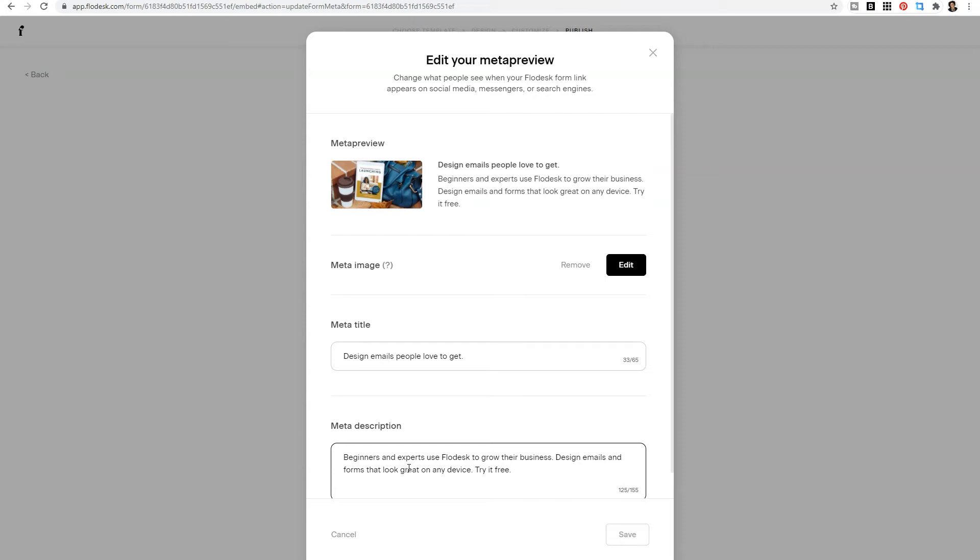So friends, if you have not clicked on that link to edit your meta preview, to change what people see when your Flowdesk form link appears on social media, messengers, or search engines, make sure that you click that today.